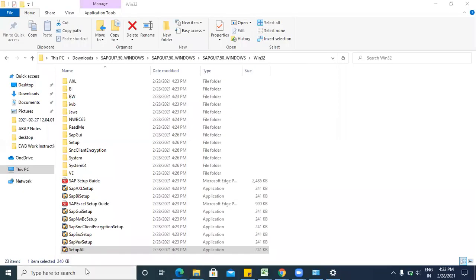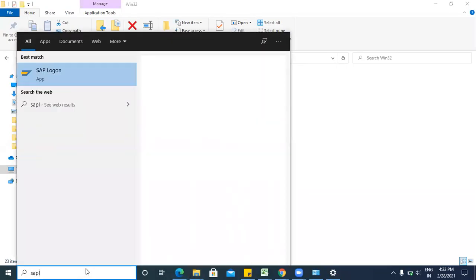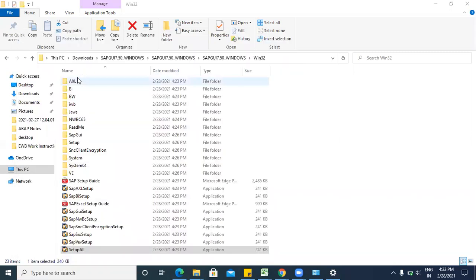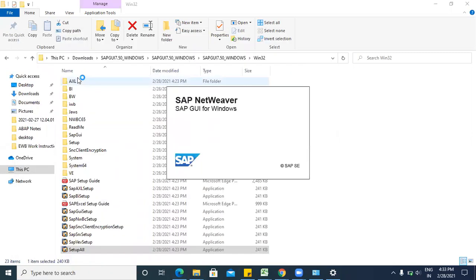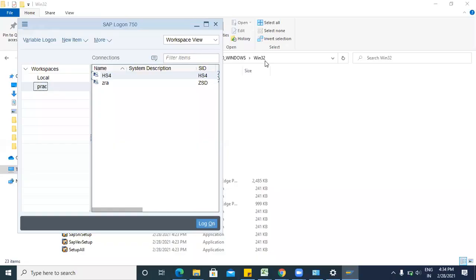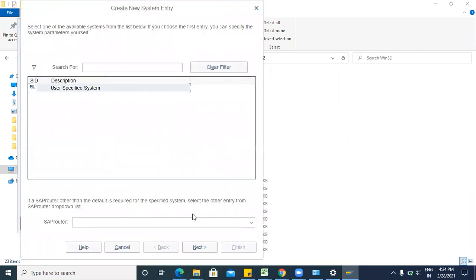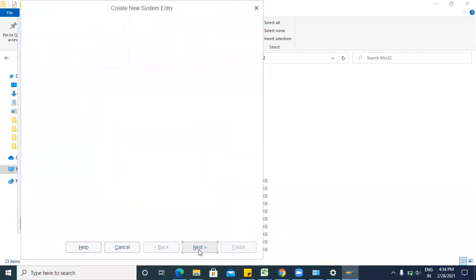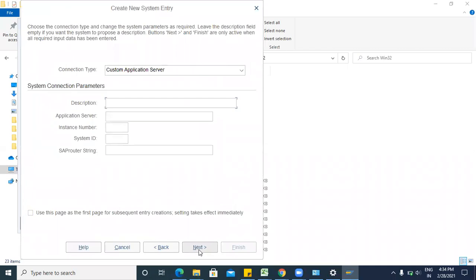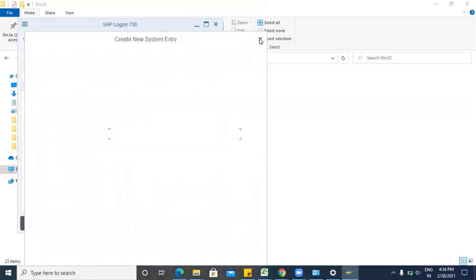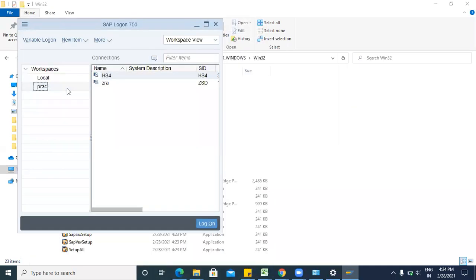So now you can check SAP Logon. If you want to create any new connection, then you can create through this new item. Then next, so here you can pass all the details to get the connection.